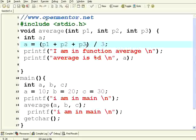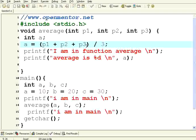Hello, welcome to openmentor.net. This is on C programming. In this session we are going to see functions.